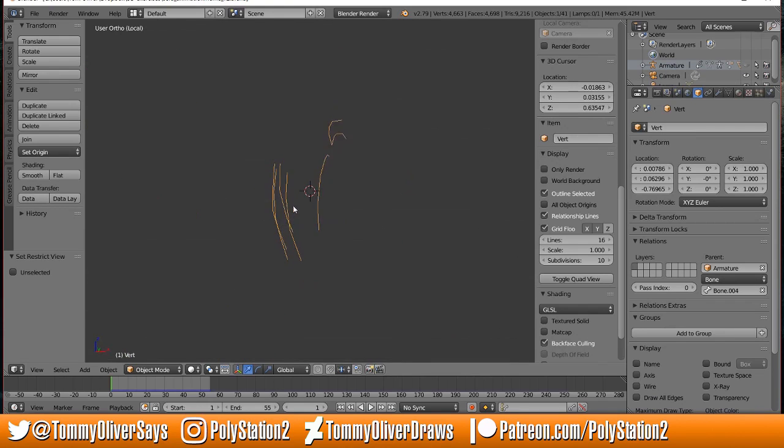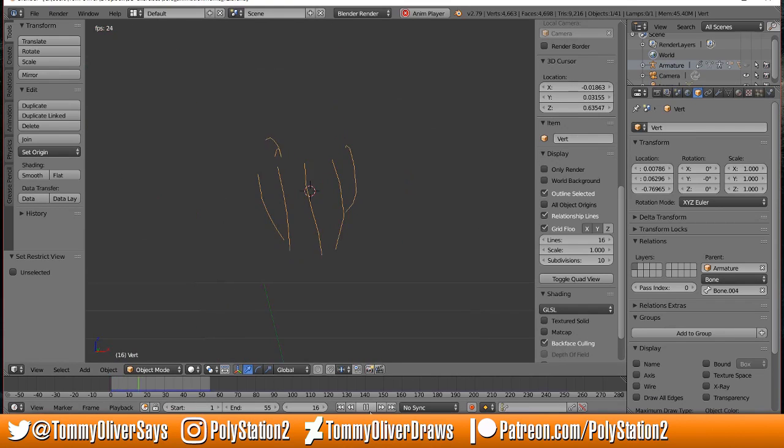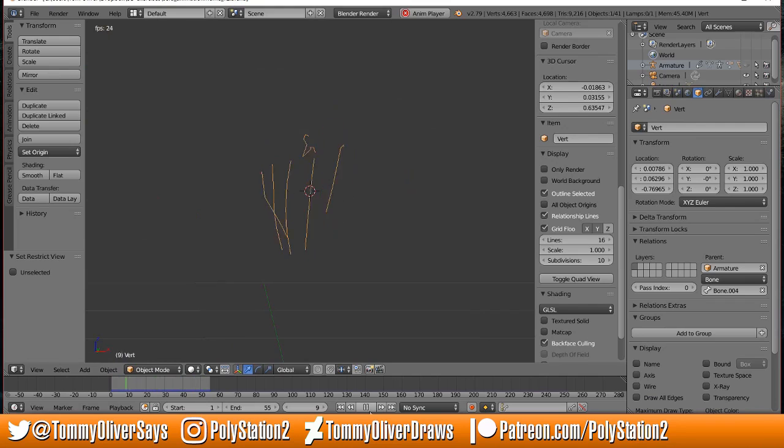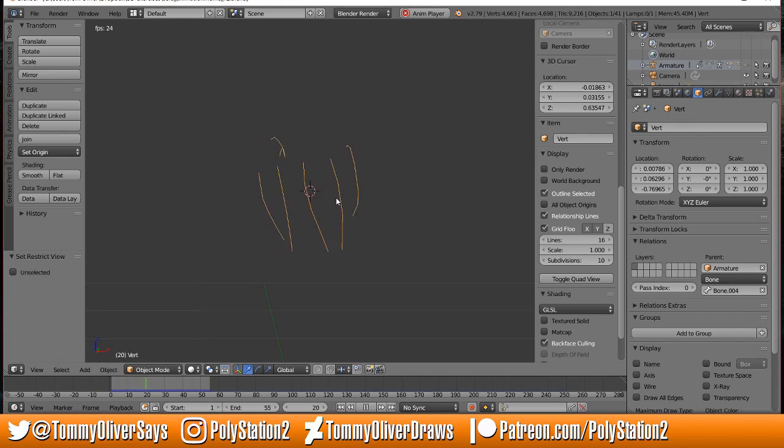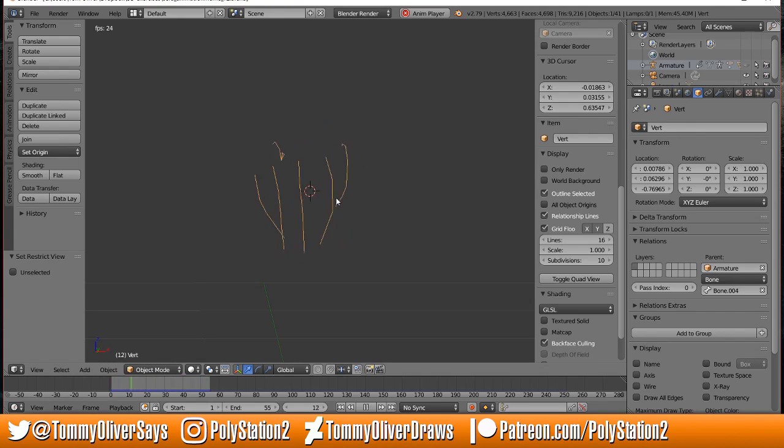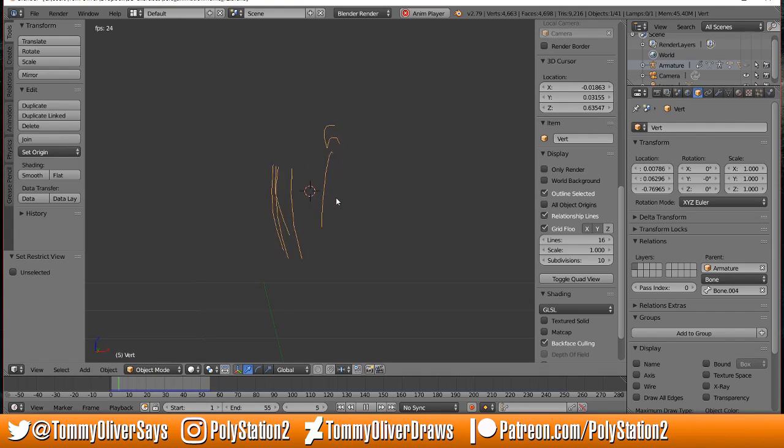We go back here and play that animation again. You can see this is what's moving, this is what's deforming, taking everything else along for the ride.